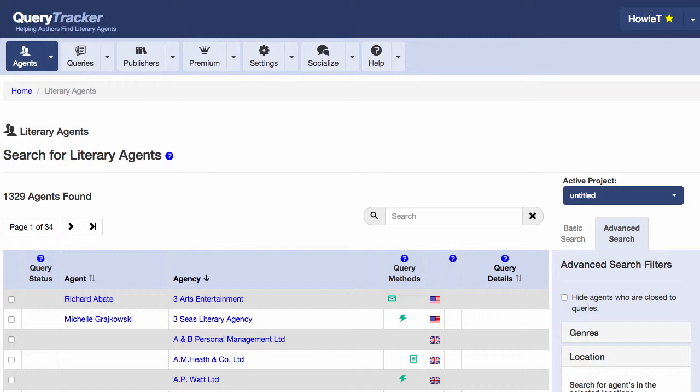If you have more than one project, QueryTracker needs to know which project you're currently working with, since you actually have a separate query list for each project. You use this selection here to tell QueryTracker which project you're currently working with.